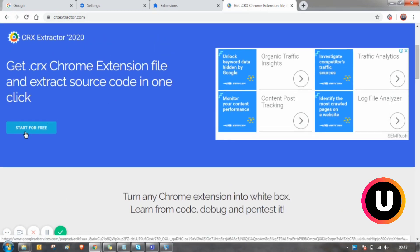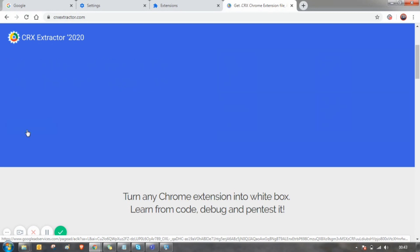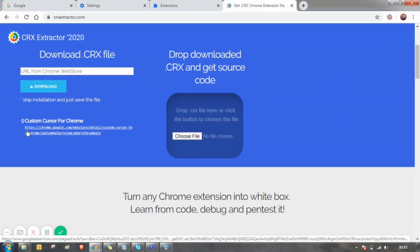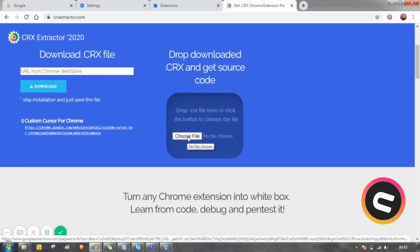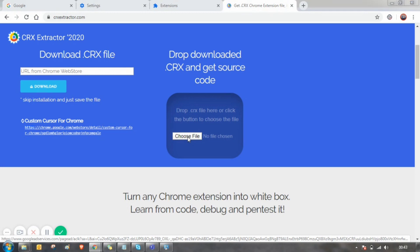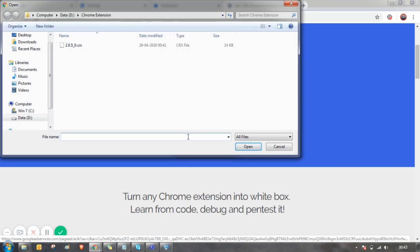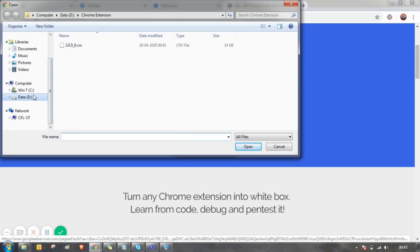You can see the button called start for free, click on that. You can select the file from here, choose file, and select the file which you have saved right now.